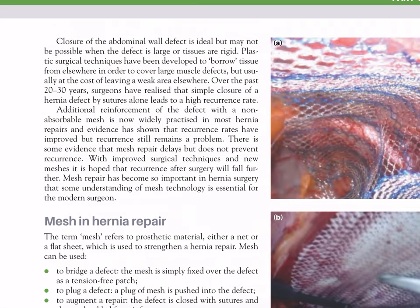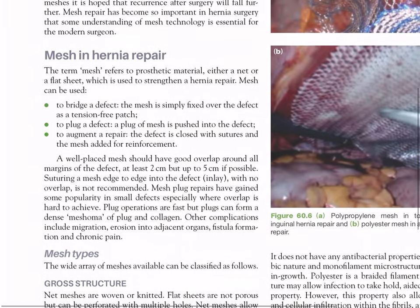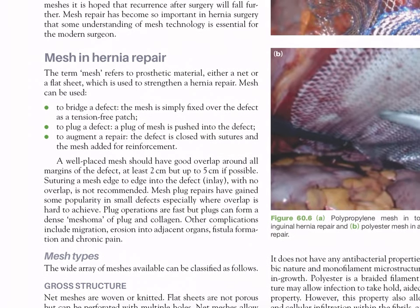Additional reinforcement of the defect with a non-absorbable mesh is now widely practiced in most hernia repairs. Evidence has shown that recurrence rates have improved, but recurrence still remains a problem. There is some evidence that mesh repair delays but does not prevent recurrence. The term mesh refers to prosthetic material — either a net or a flat sheet — used to strengthen the hernia repair. Mesh can be used to bridge a defect (fixed as a tension-free patch), to plug a defect (a plug of mesh pushed into the defect), or to augment a repair (defect closed with sutures and mesh added for reinforcement).